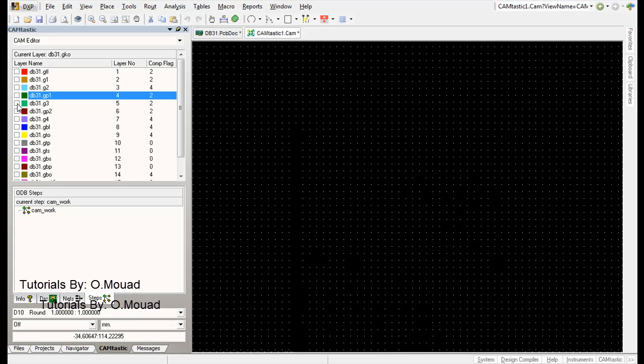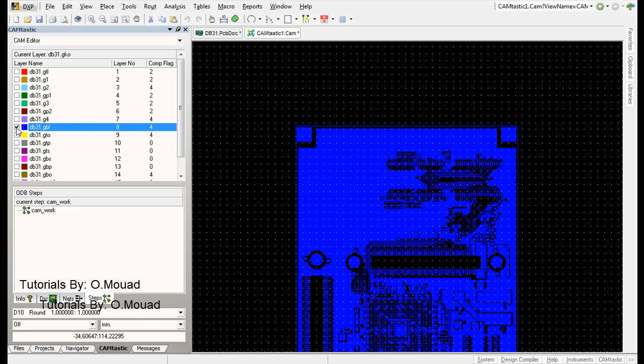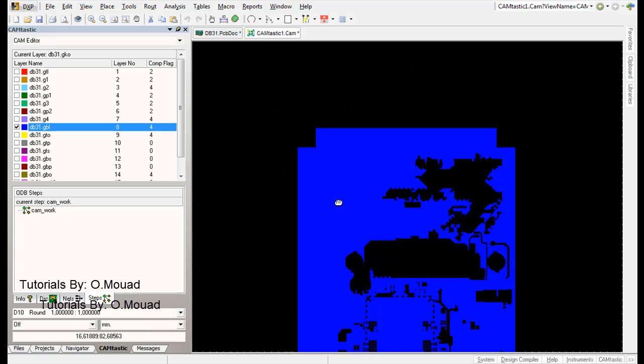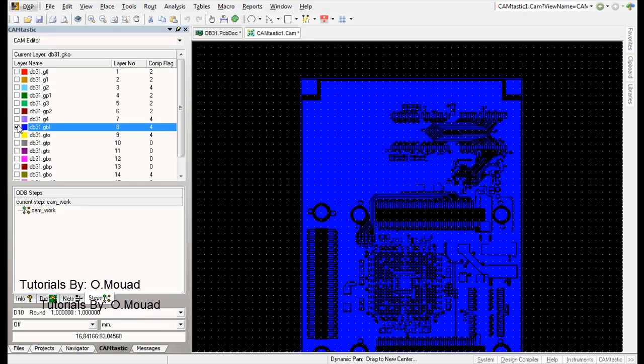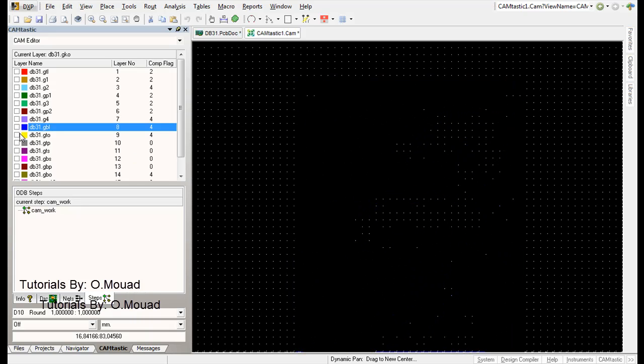For example, the GBL files are the bottom layers, like that.